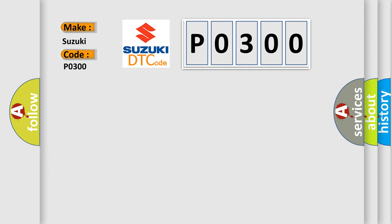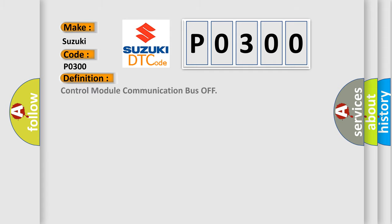The basic definition is: control module communication bus off.